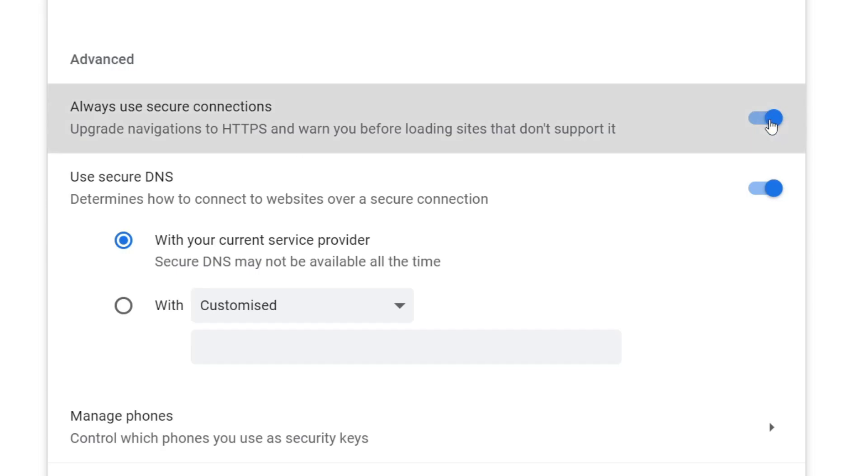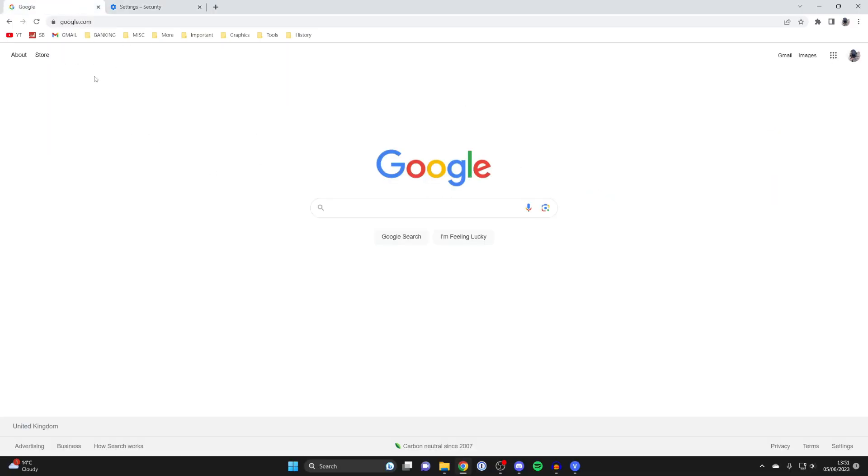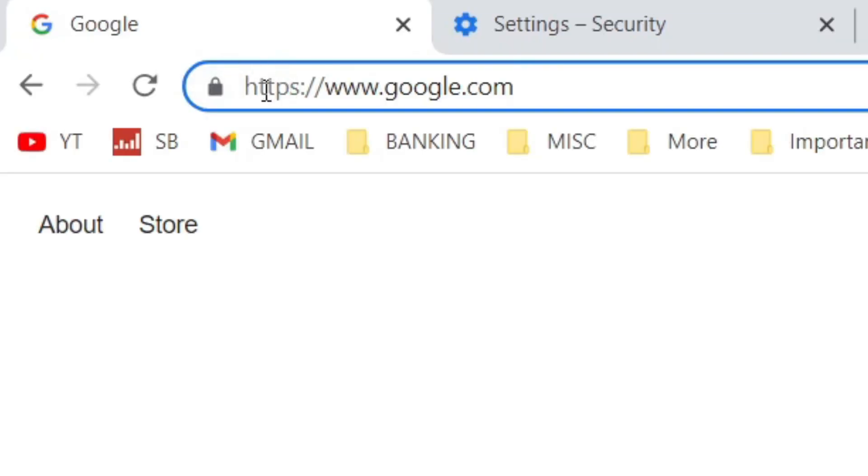Turn this setting off, then go back to the website you were trying to visit. Go to the address bar and remove the 'S' after HTTP.